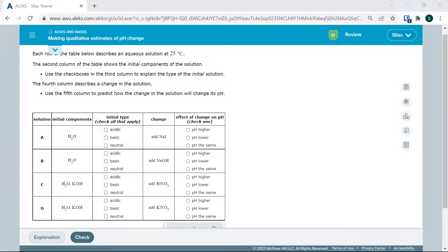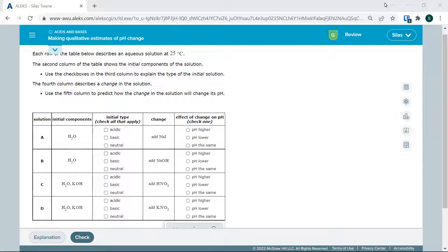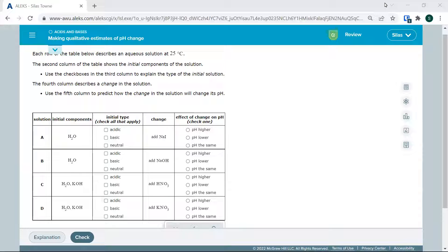All right. Let's look at pH changes qualitatively. That means not quantitative numbers, just understanding what is going on in a conceptual manner.